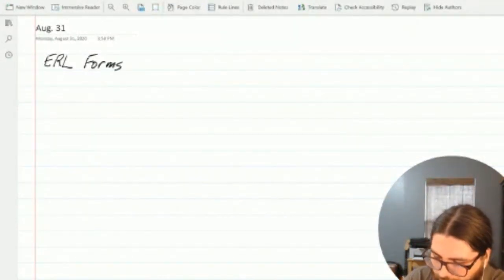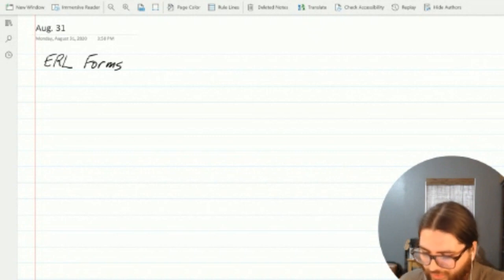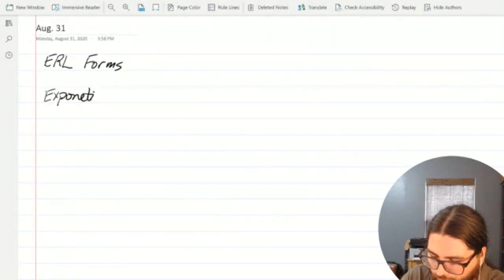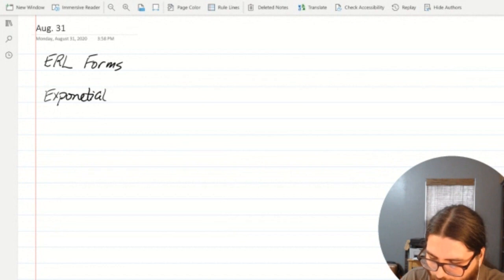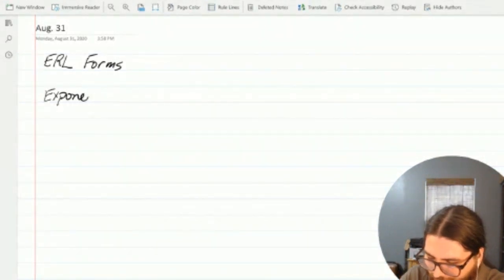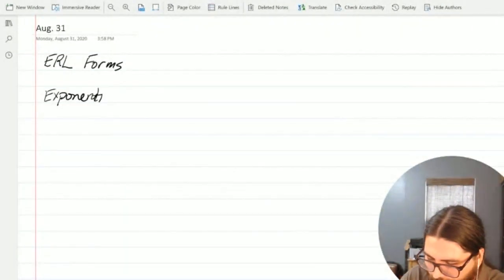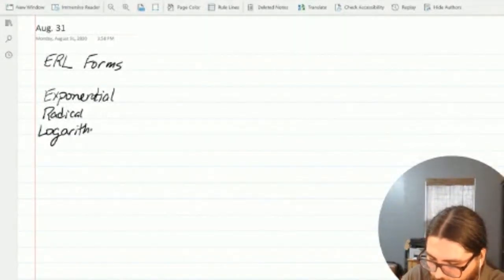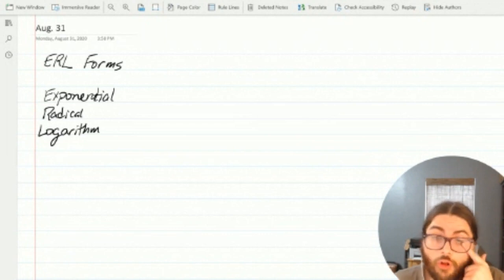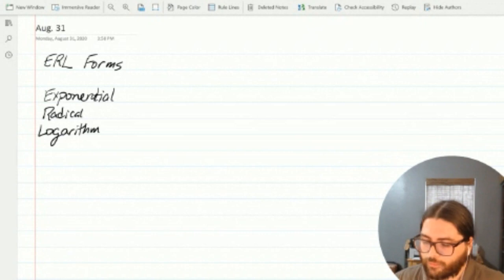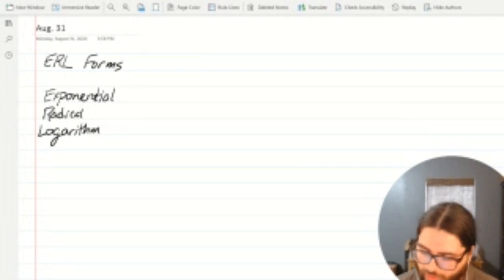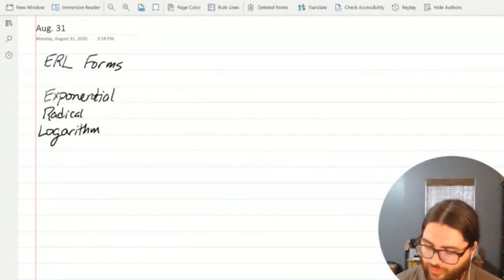ERL forms — they all go together. That is, exponential forms, radical forms, and logarithmic forms are all three parts of the same cohesive whole. For example, if you think about mathematical statements, I can give you a relationship between three numbers. This is not the ERL forms — this is multiplying and division forms. Let's look at an example for multiplication.